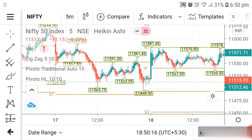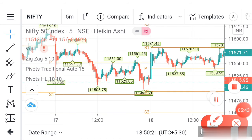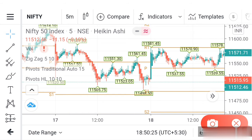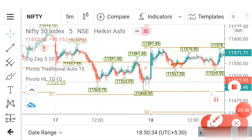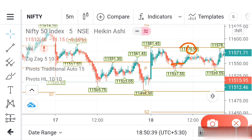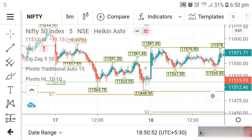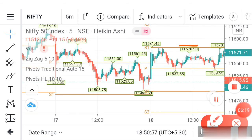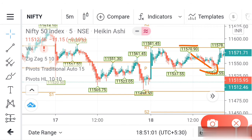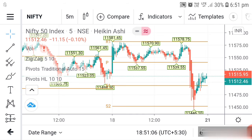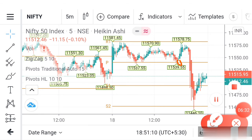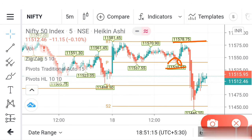The same approach applies for CE entry. When the market takes support at a level, buy CE from there. In the Telegram group this morning, I suggested a CE entry where the second candle confirmed support. The target was the next resistance area and the stop-loss was just below the support. Even with a 15-point stop-loss on a 50-range option, it is more than enough. Today we took two entries — both CE calls — and both targets were hit. I'll show you the profit updates from the Telegram channel.